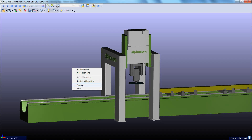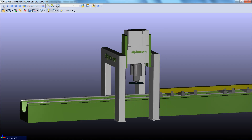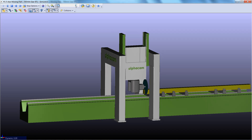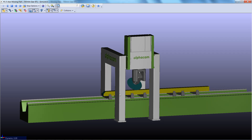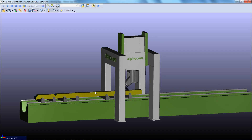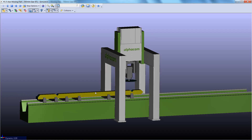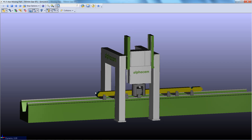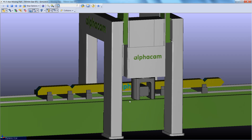Before running this, go into the options, into machining, and select to automatically remove the waste stock removal strategy. We will run this and see that it is removing the offcuts from this sawing process. This is new to 2013 R2 and was not supported within 2013 R1 and before.